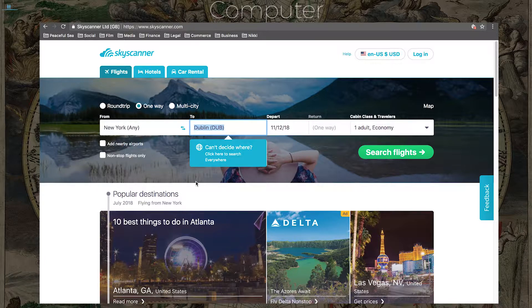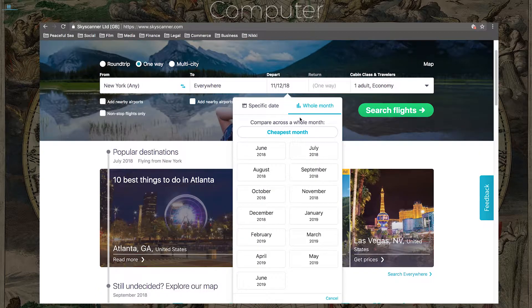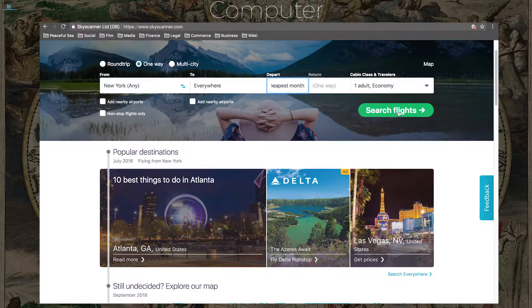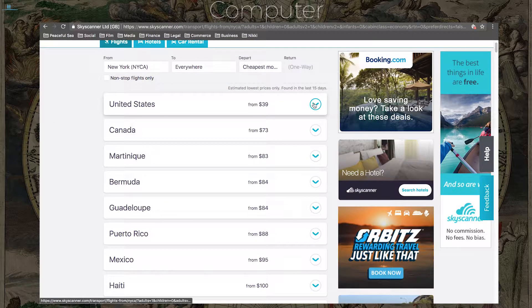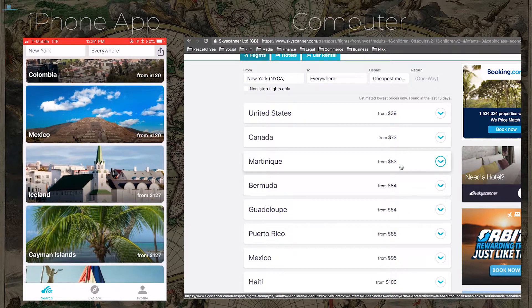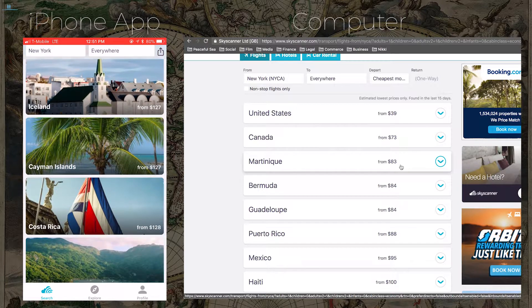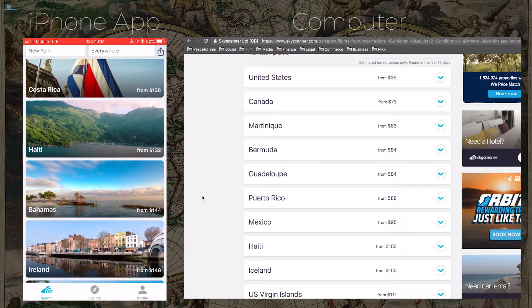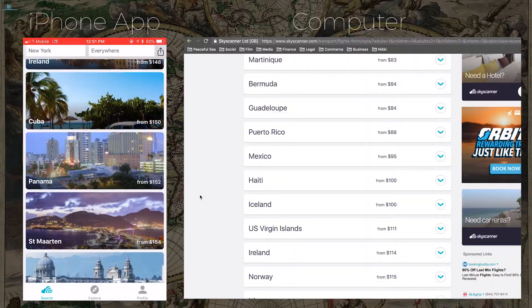Another cool thing about Skyscanner is the ability to search everywhere. Let's say we want to leave New York and just go somewhere — type 'everywhere.' It'll show you: United States from $39, Canada from $73, Martinique from $83, Bermuda for $84, Puerto Rico $104, Virgin Islands $111, Colombia $120, Iceland for $127, Ireland for $148, Cuba $150. So many great destinations just by searching everywhere.